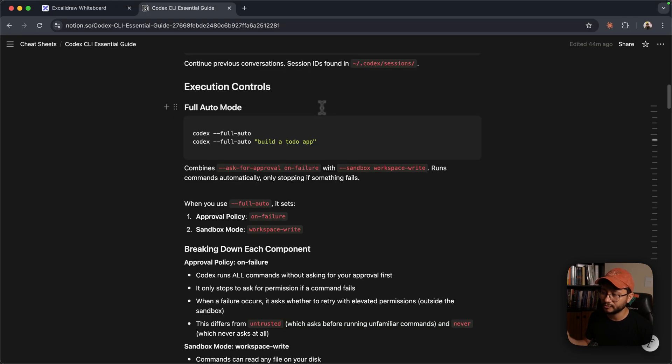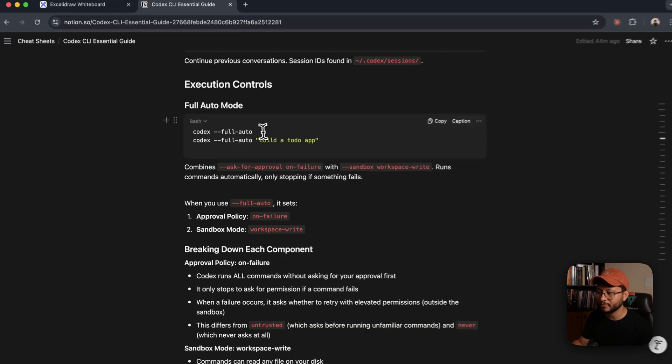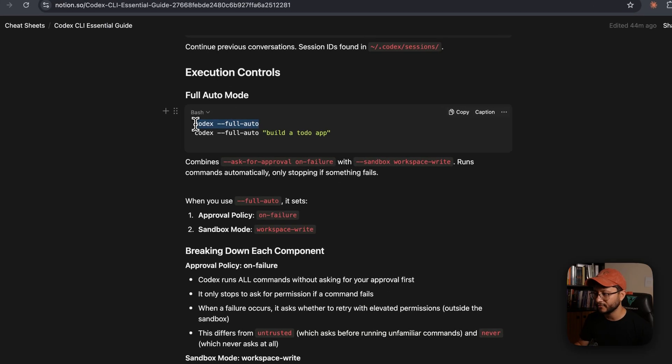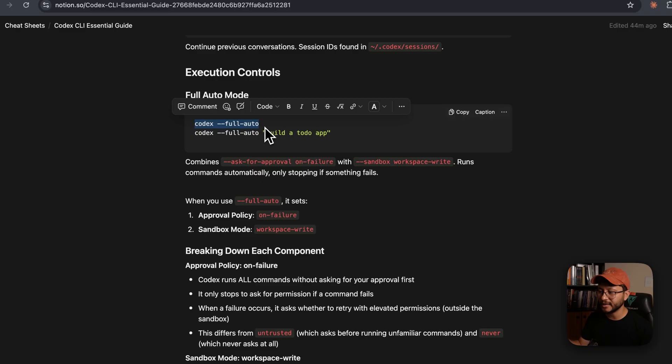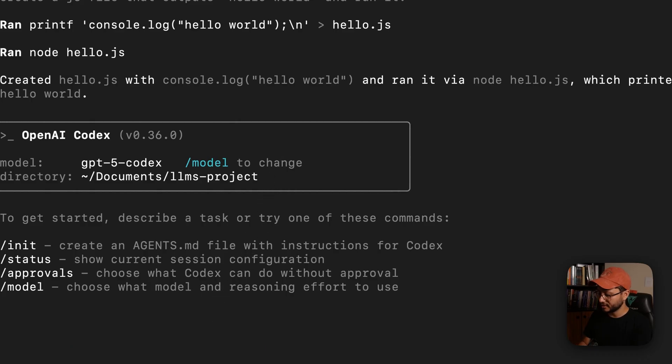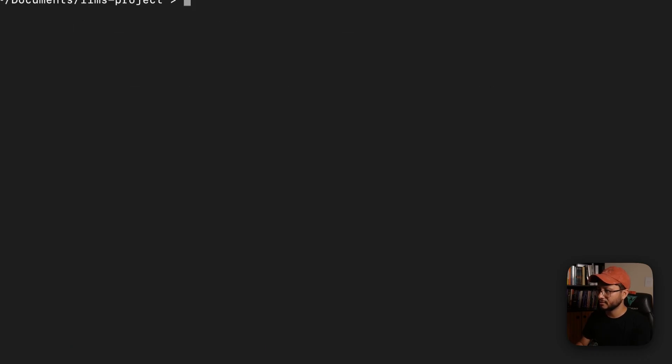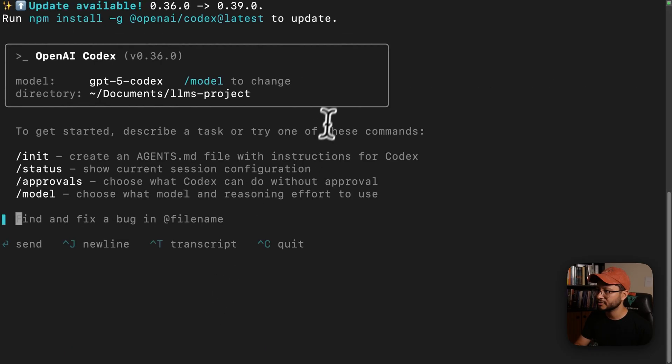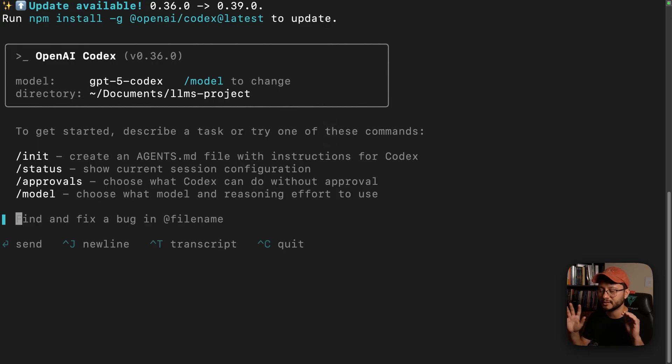So yeah, I'd say that the fastest way for you to start a Codex project without it asking you for permissions on everything would be the --full-auto. So let me exit this, clear this out, and just paste that in. It'll start in an instance just like before.